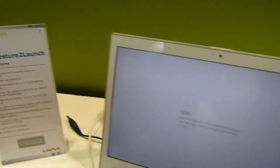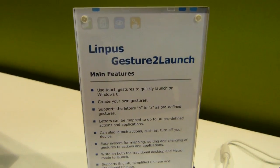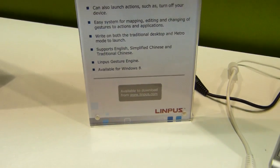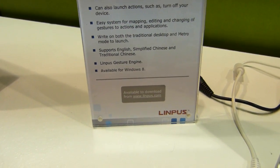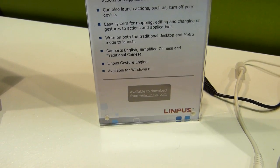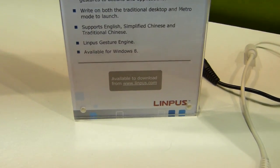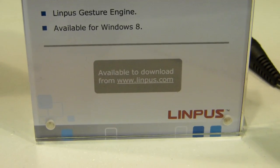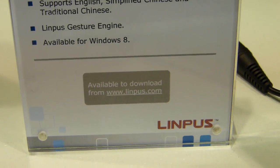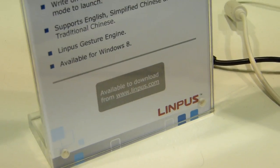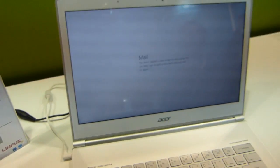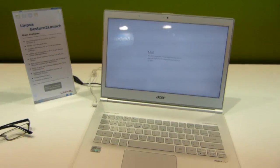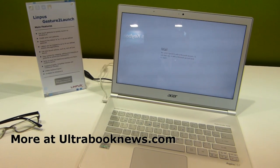I like that. So the product's called Gesture to Launch. It's available now. It's free, and you can get it from Limpus.com. I definitely recommend that if you're into touch screens on your Ultrabooks or laptops, or even your Windows 8 tablets. Check it out. My name's Chippy at Mobile World Congress at the Limpus booth. And thanks for watching.